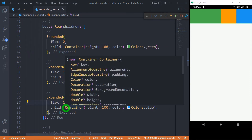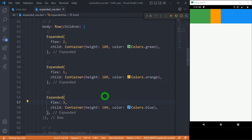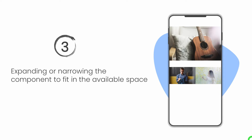If I change the blue container's flex to three, the total becomes two plus one plus three equals six. So the green container gets two-sixths, orange gets one-sixth, and blue gets three-sixths of the entire width. Using the expanded widget, we can expand or narrow components to fit the available space.